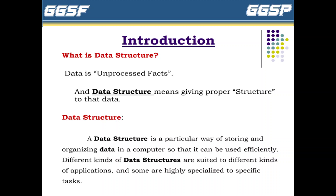So let's start with what is data and what is structure. Data means a value or any kind of information, and structure means that values are stored in a proper way — that is nothing but the data structure. Data means information, and storing values in a proper way is the structure. So data structure means giving proper structure to that particular data.